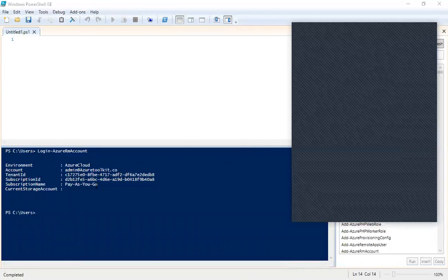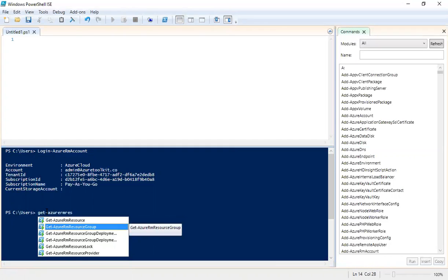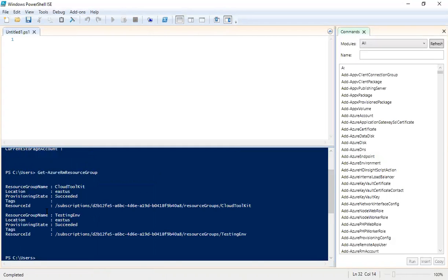Now I want to see what resource groups are present in my subscription. For that, the command is Get-AzureRM-ResourceGroup. This is the command to list all existing resource groups — it will show the group name, location, and provisioning state.